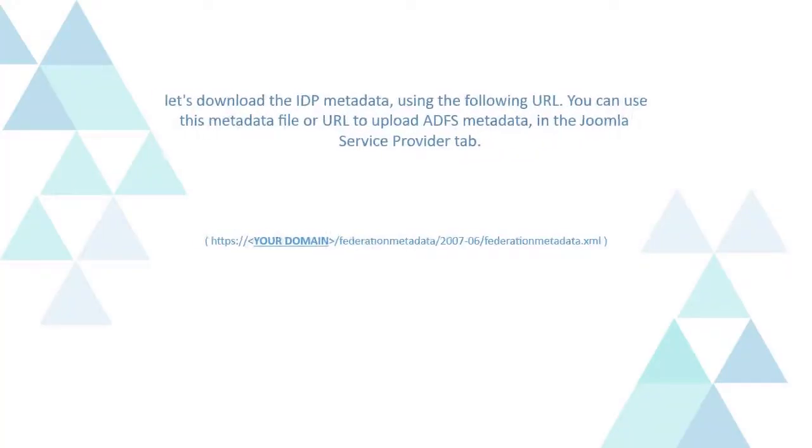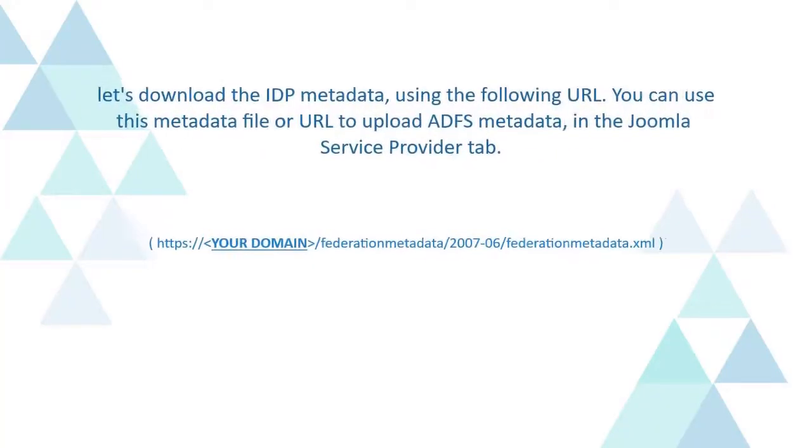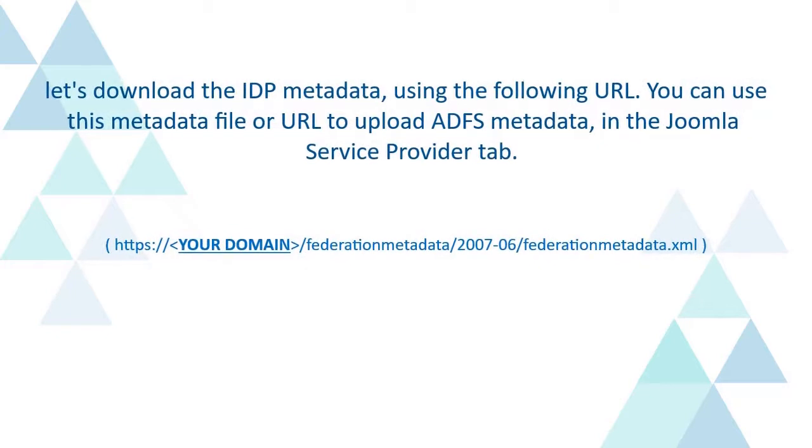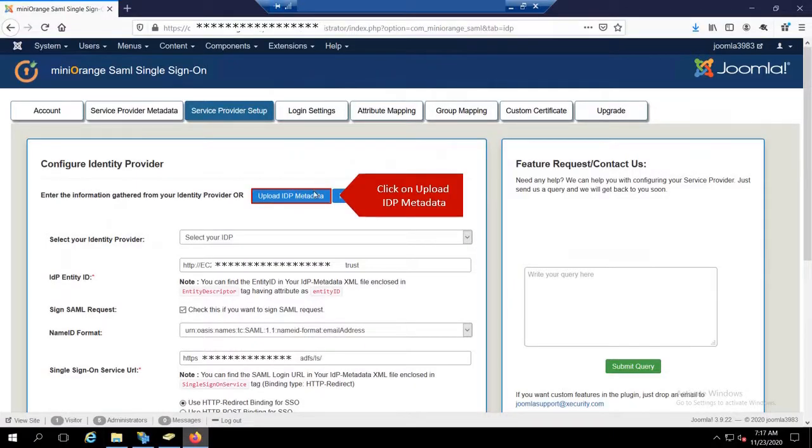Let's download the IDP Metadata using the following URL. You can use this metadata file or a URL to upload ADFS metadata in the Joomla Service Provider tab. Click on Upload IDP Metadata under Service Provider tab.